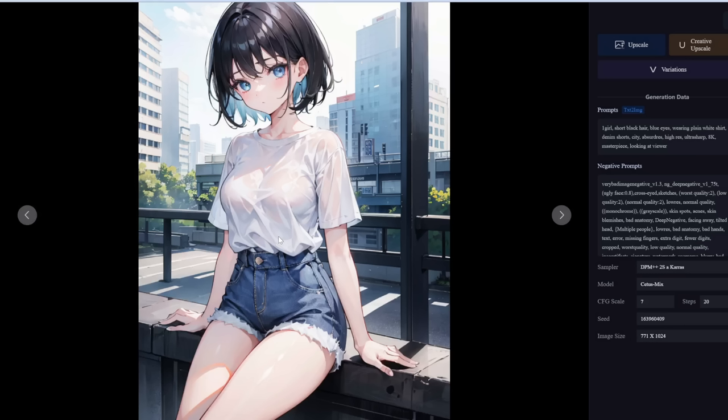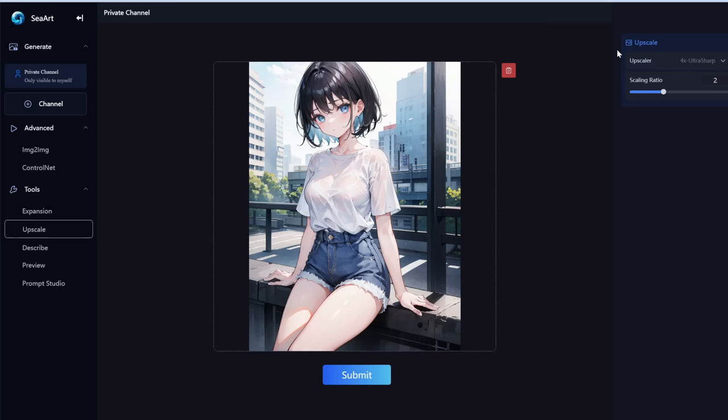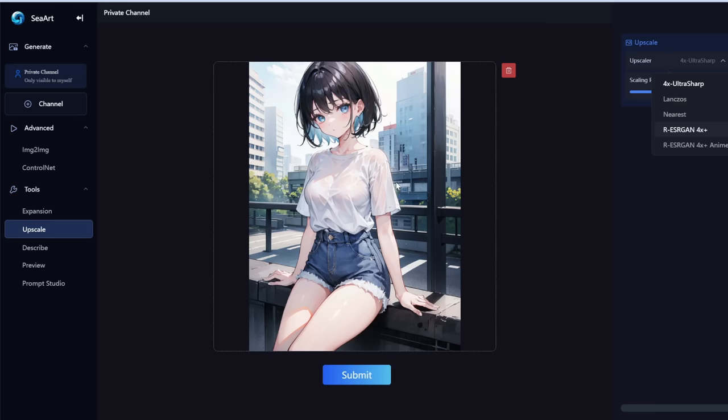If you want to save these images, simply hover over one, then right-click and save image as. All of these images are currently around 800 by 1000 pixels. If you want to make them bigger, simply click the upscale button. You can choose different algorithms — since this is an anime illustration, let's go with the anime 6B one. The scaling ratio determines how much you want to increase the size — two times bigger. Let's click submit.